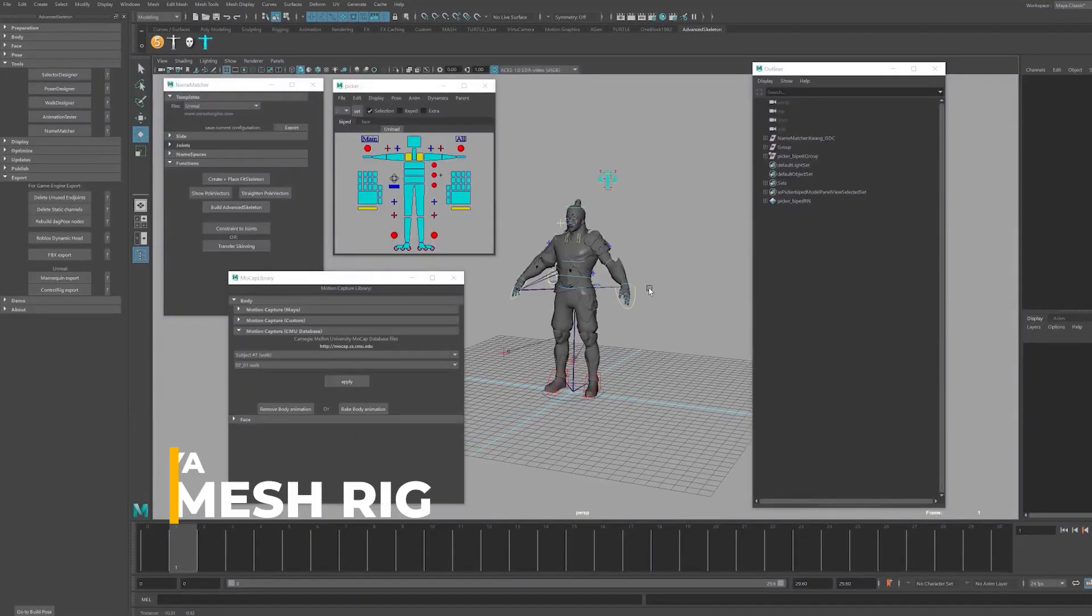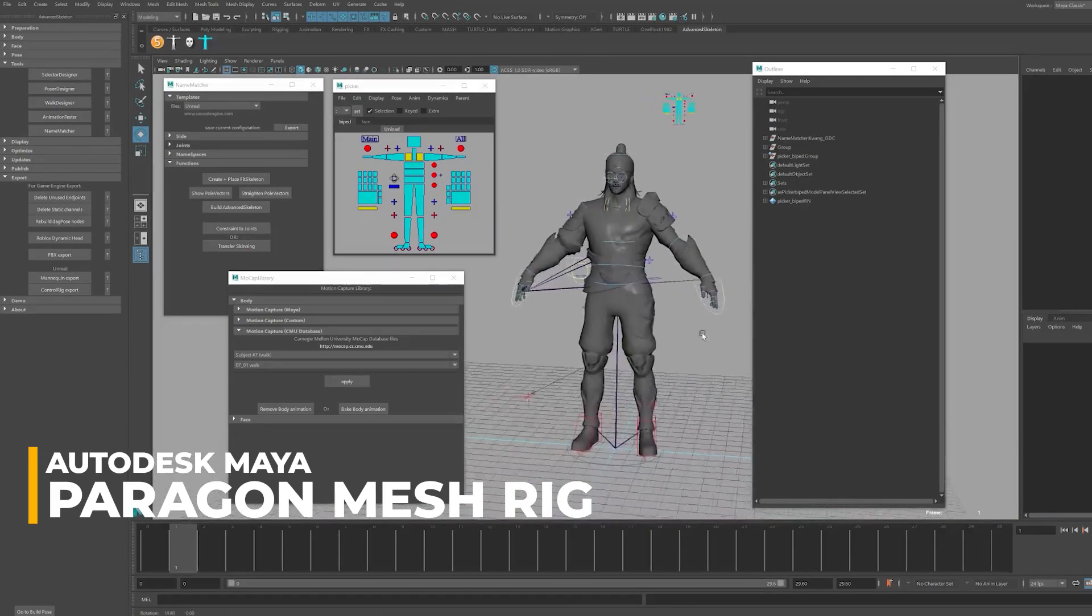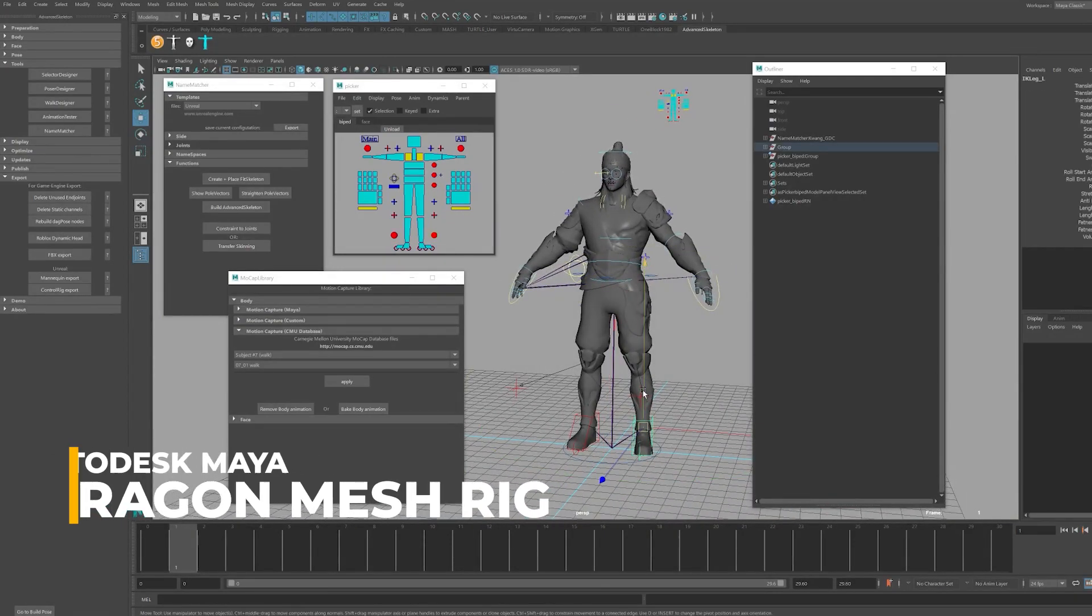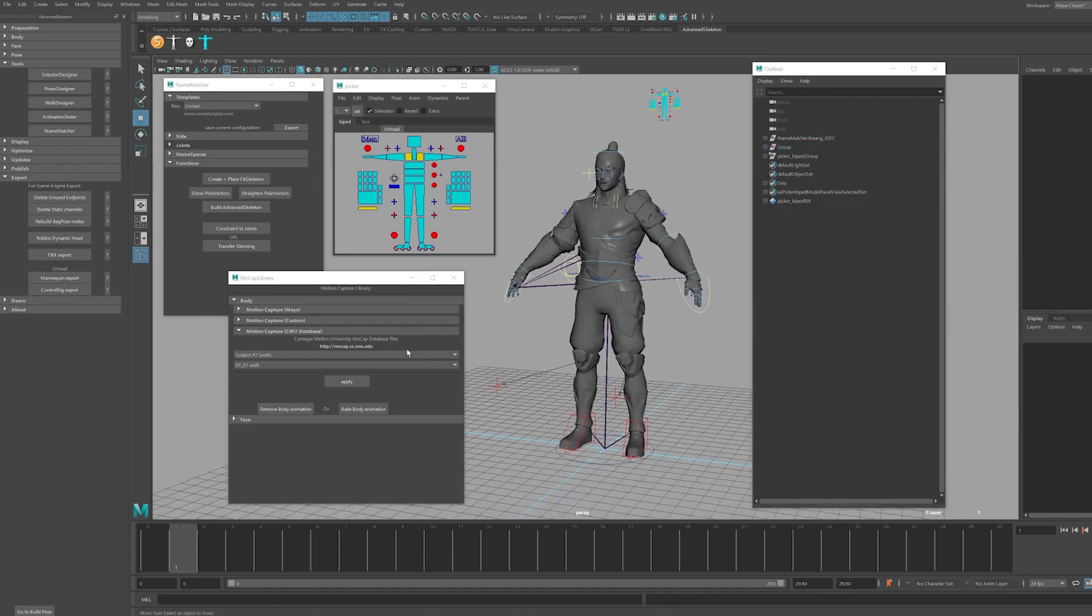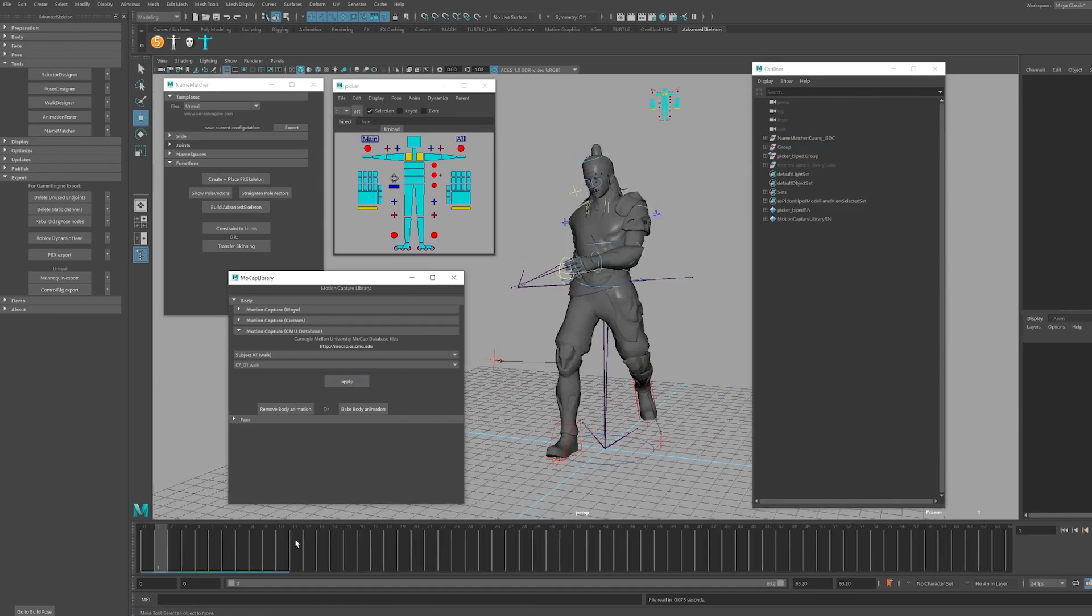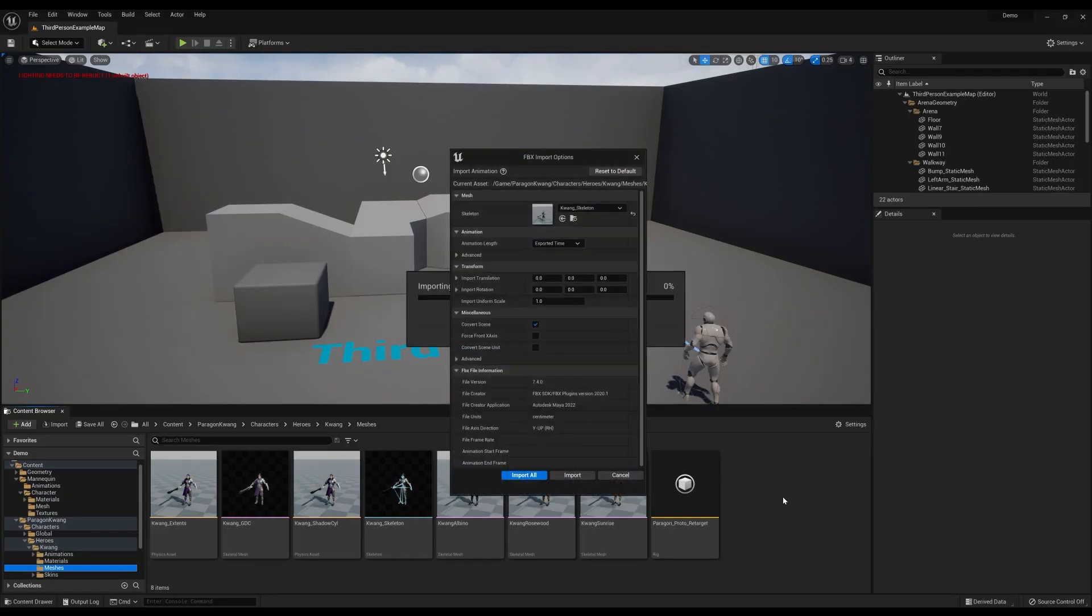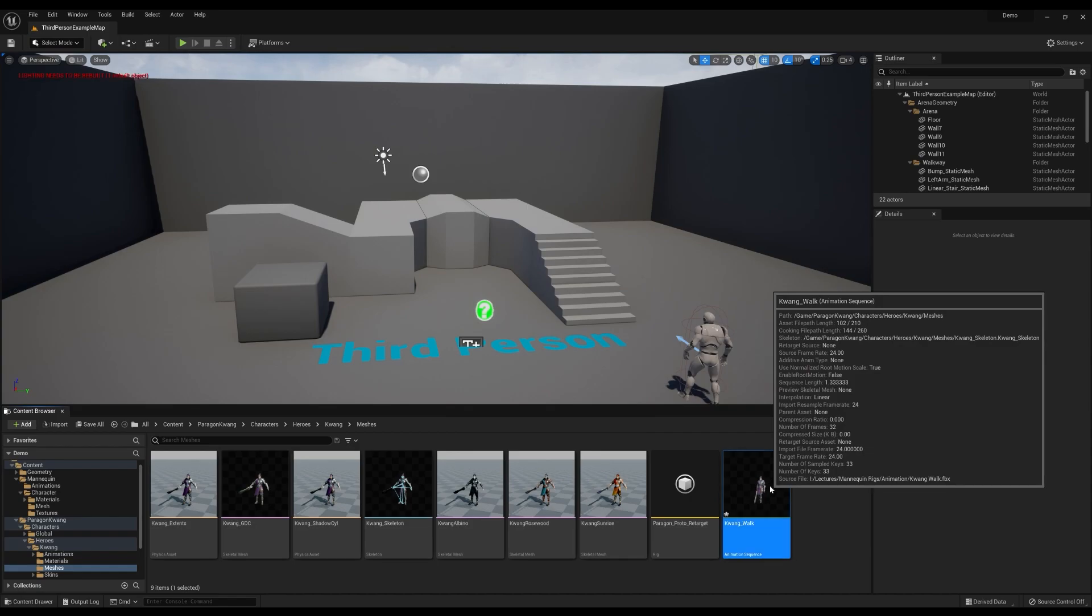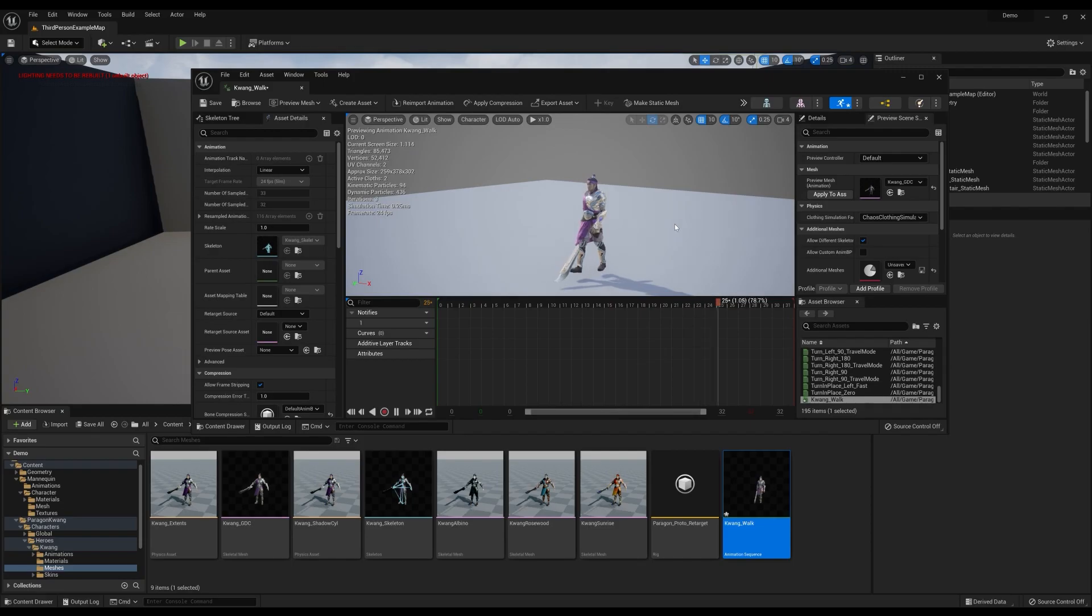Advanced Skeleton could rig custom meshes or even meshes that adhere to the Unreal mannequin skeletal hierarchy. Paragon assets and other Unreal Marketplace assets can be imported to Maya and rigged following the same steps we followed in this video rigging the mannequins. This will allow you to create custom animations for your Unreal projects with Maya which you have purchased and downloaded in the Unreal Marketplace, giving you a great starting point for your project.